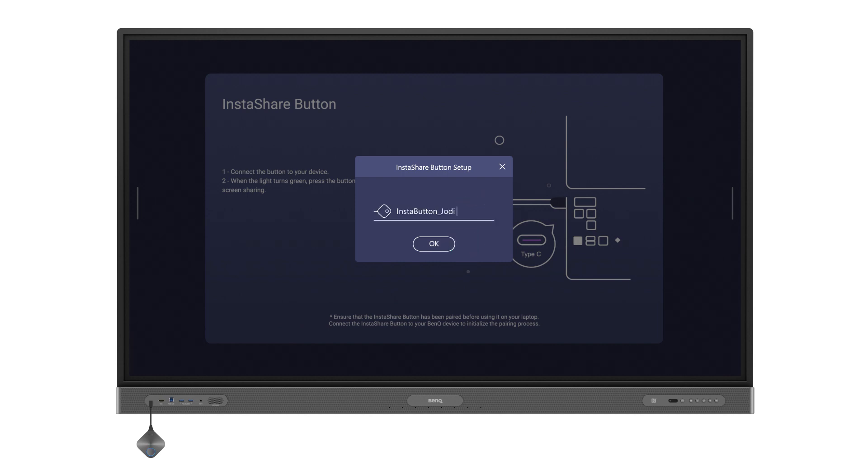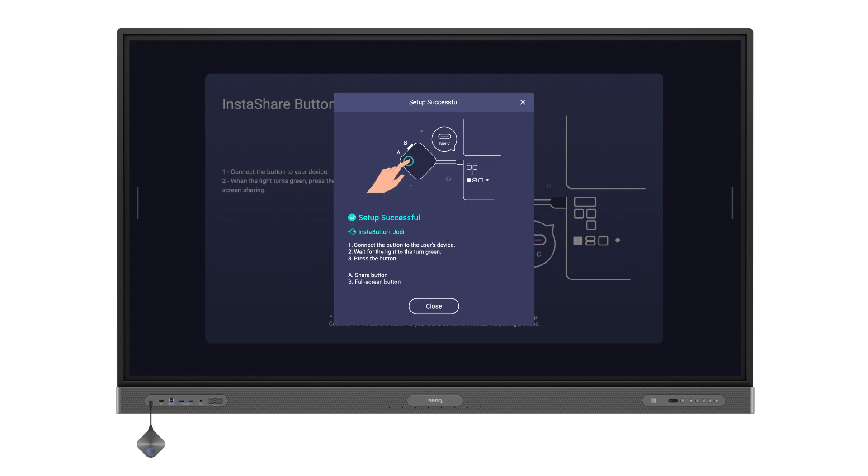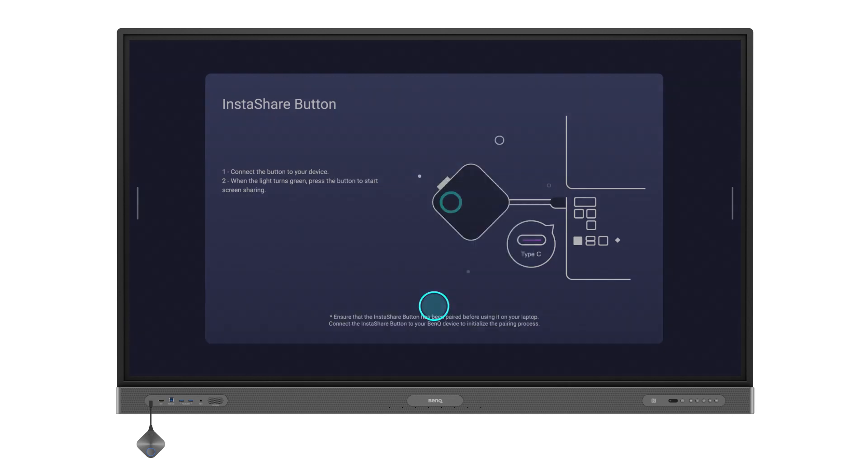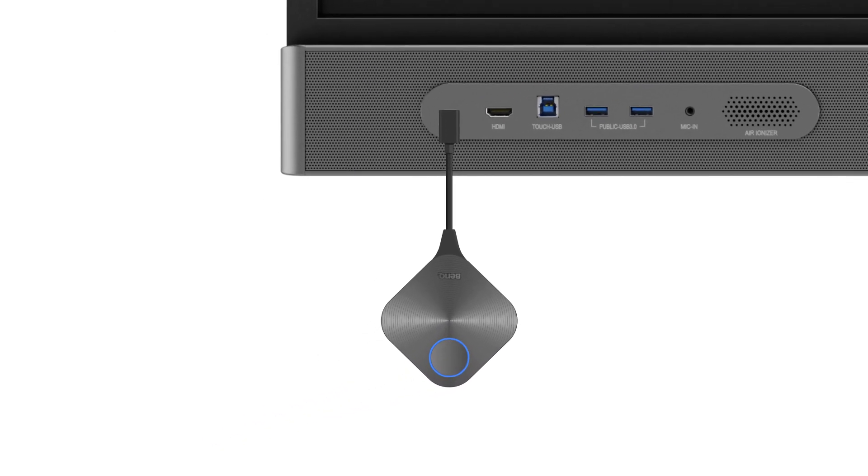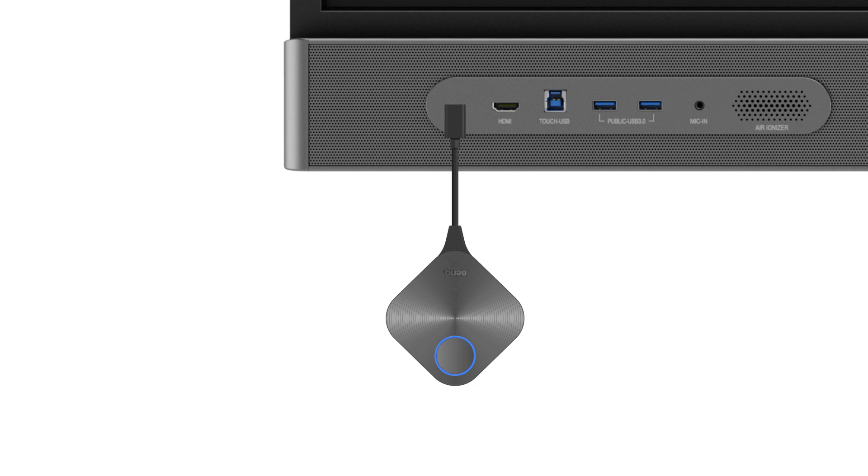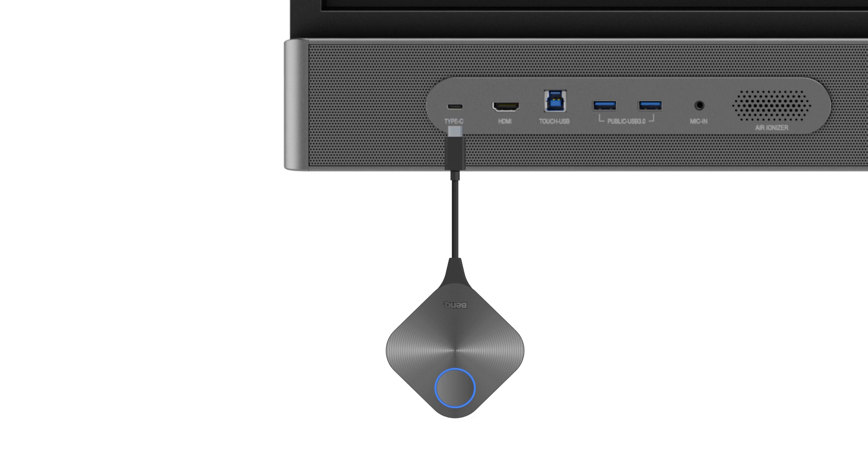Enter a name for your button and then tap OK and then tap Close. The pairing process is complete. You can now unplug your InstaShare button from the BenQ board.